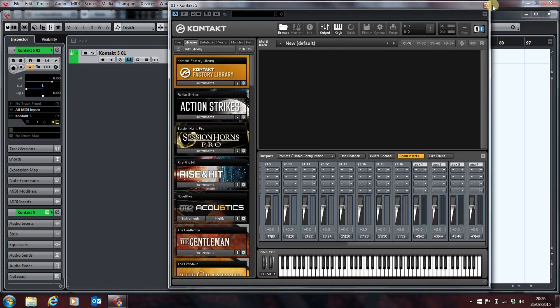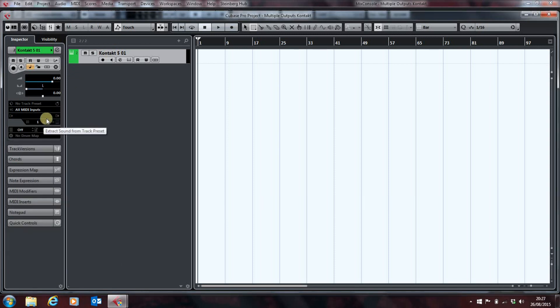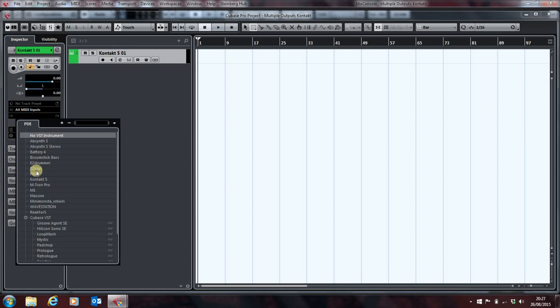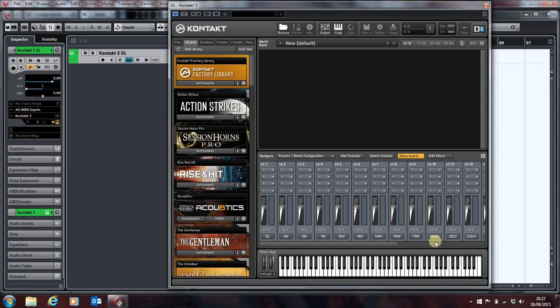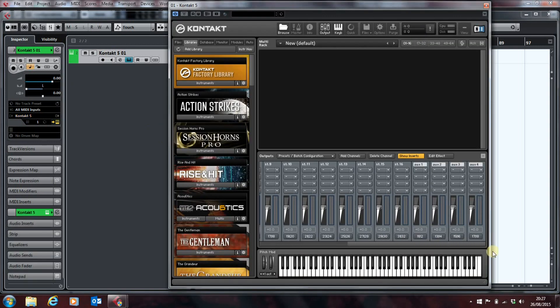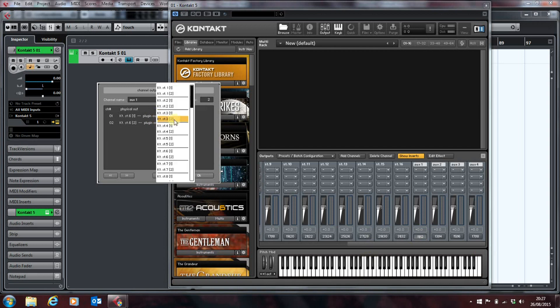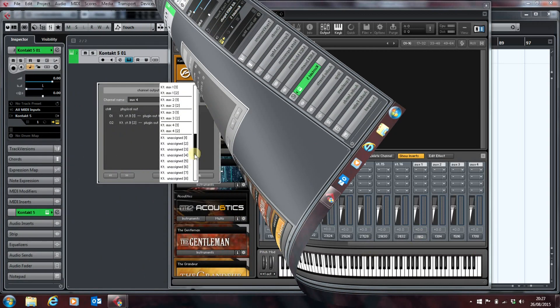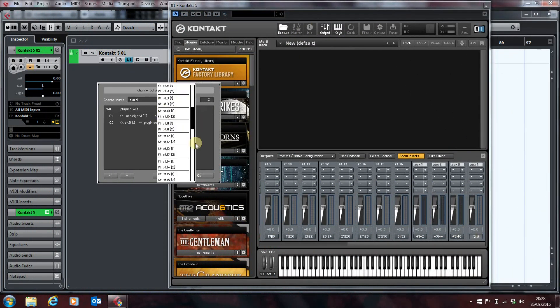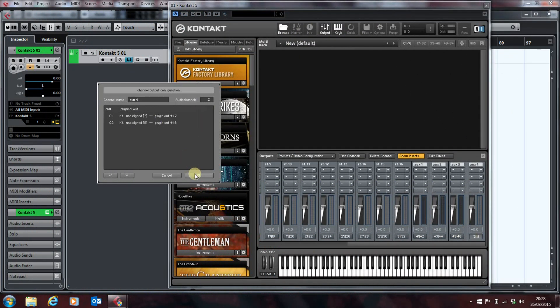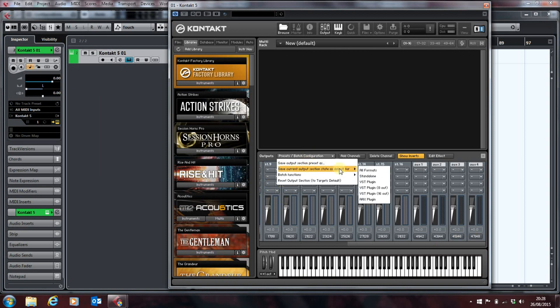Again, I'm going to close it down. Get rid of Contact. Bring it back. And now, my aux is... What I didn't do was save. Okay. It did warn me. So, we'll go through that again. Okay. So, this time, we'll save the current output selection as default for all formats.